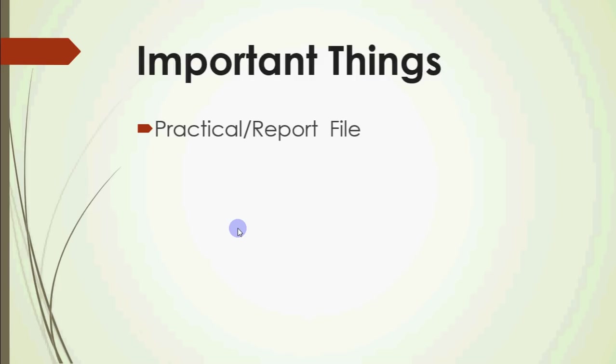So, sabse pehli cheez hoti hai practical file ya report file, jismein hamare programs hoti hain. Agar aapke paas computer science hai, to aap C++ ke programs lagate ho, jo aapki subject teacher ne batayi hain school mein, ya phir woha aapko choice deti hai ki aap apni marzi se, classes ke upar based, arrays, matrices, data structure ke upar based, khud programs laga sakte ho. Same way, IP ke liye, Java se related, HTML se related, SQL se related code laga sakte hain.